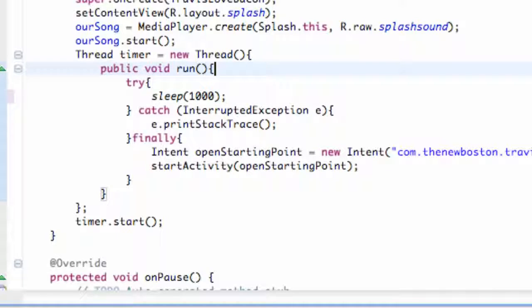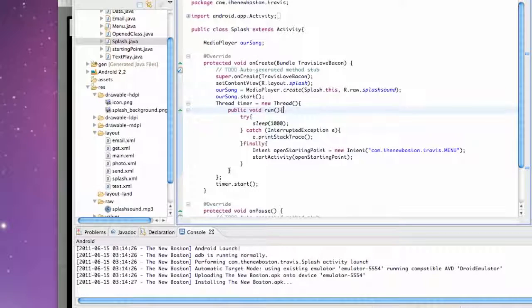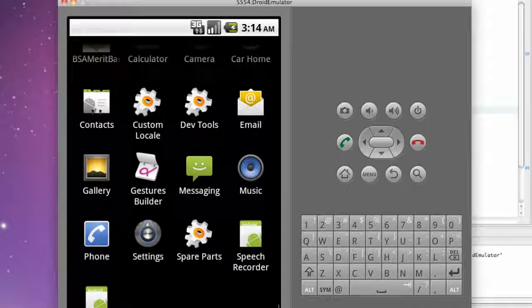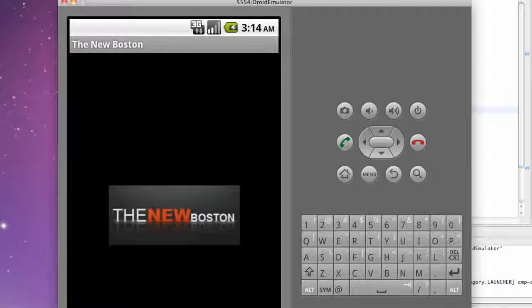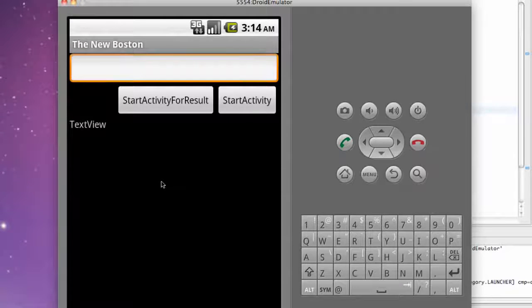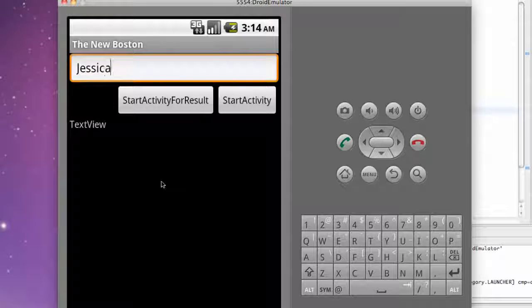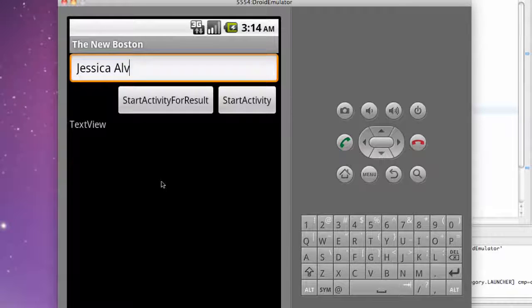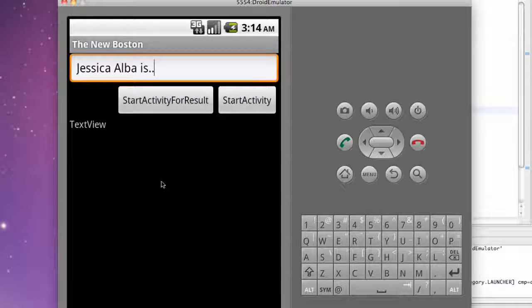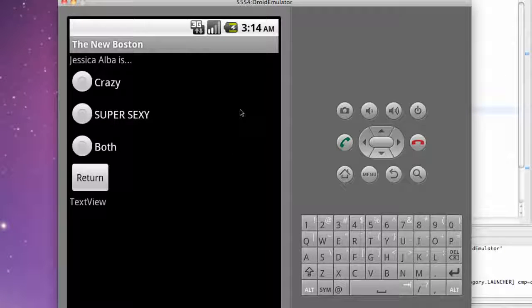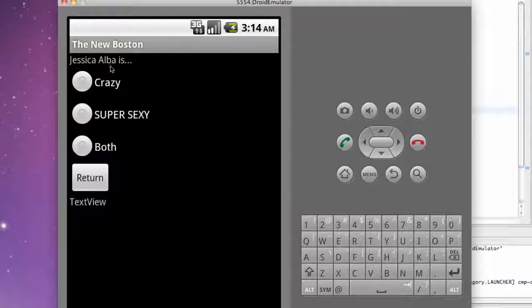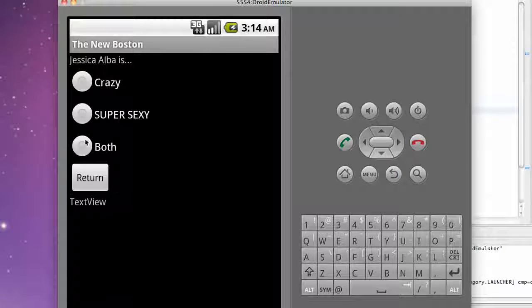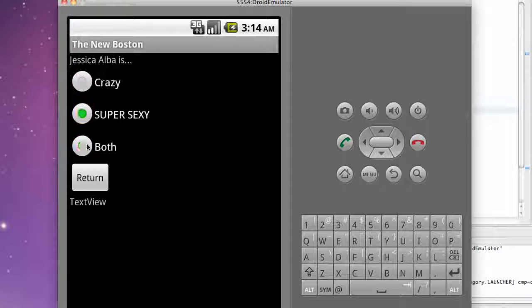We'll kind of hopefully make sure that works. Let's change that splash to like one second so I don't have to listen to that again. Hopefully everything works now. All right that's better. Data and we're gonna say Jessica Alba is and then start activity. Perfect, as you can see there's our text Jessica Alba is. So that's pretty much this tutorial.